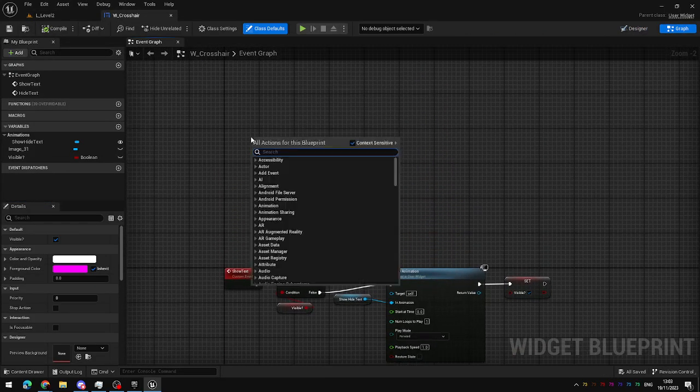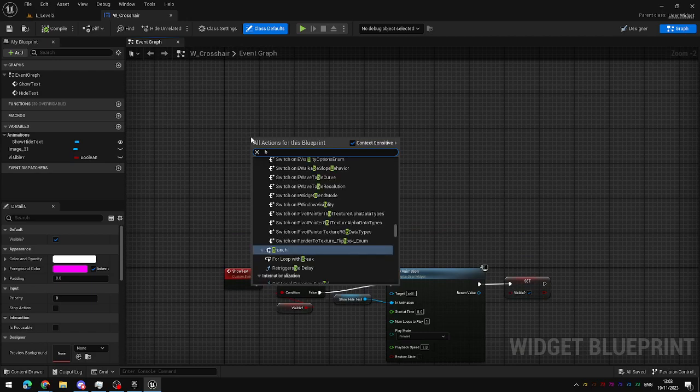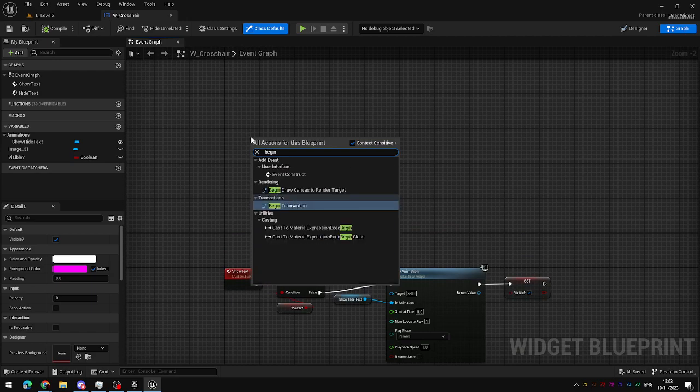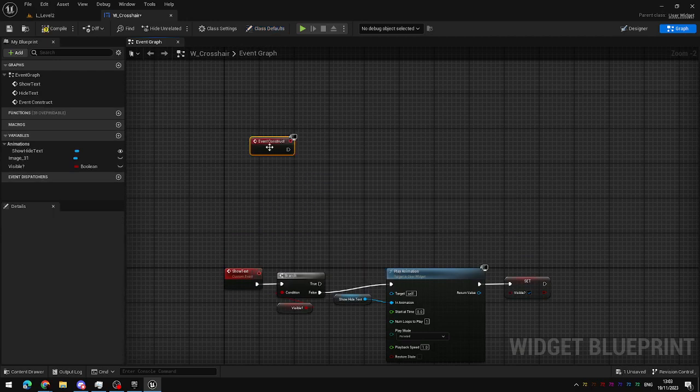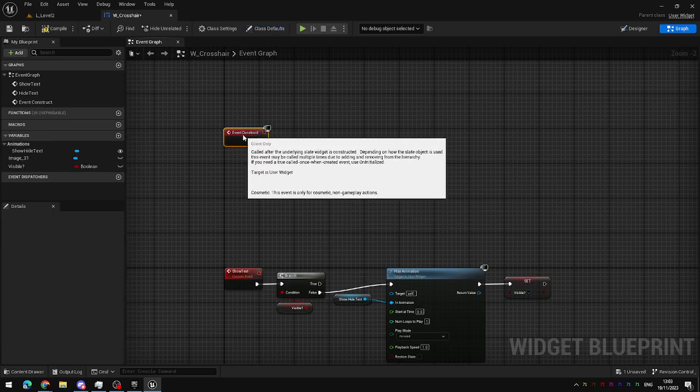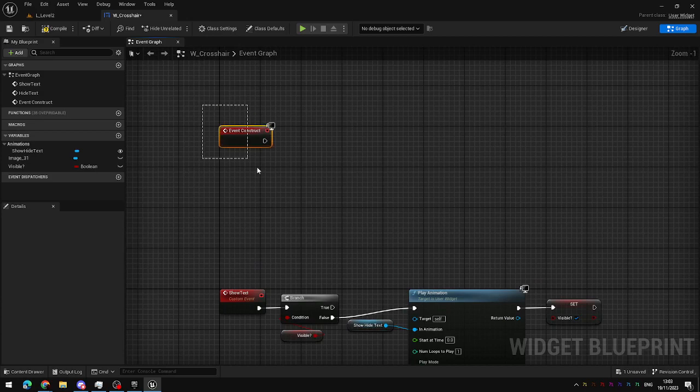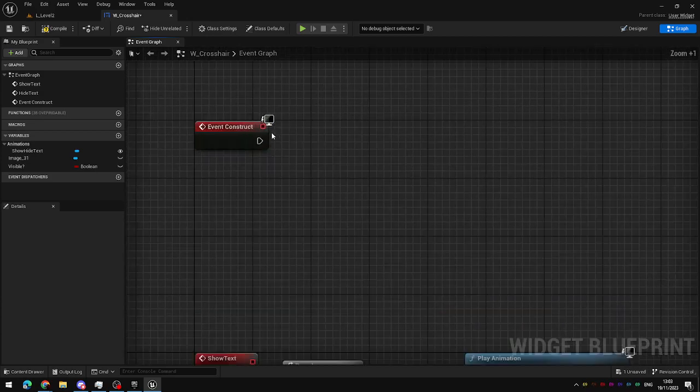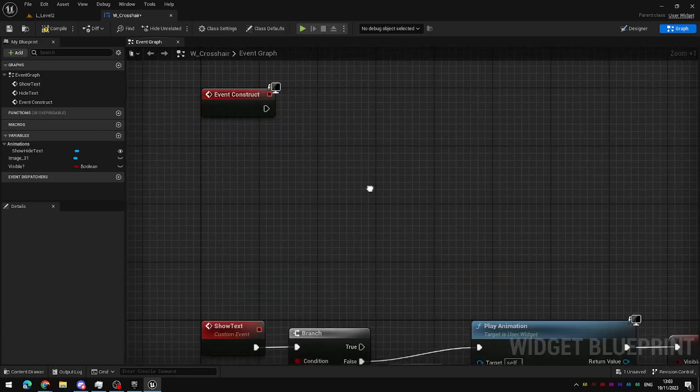I'm going to use the begin play node, which on a widget is called event construct. It does exactly the same thing as the event begin play, this is called when the widget is created.